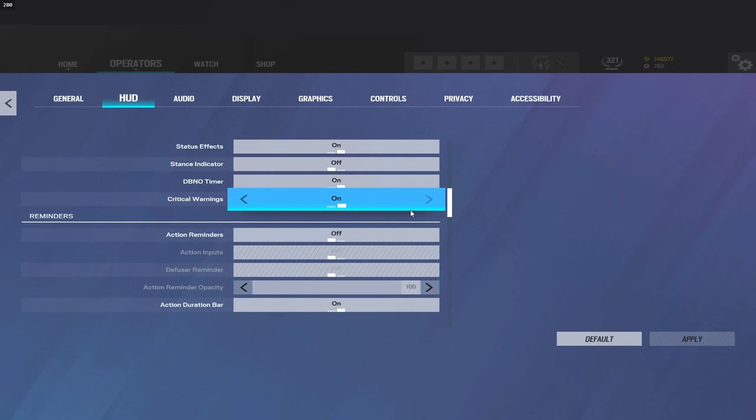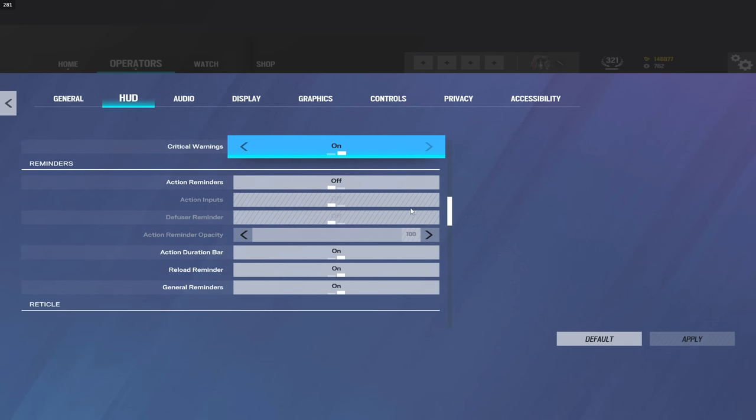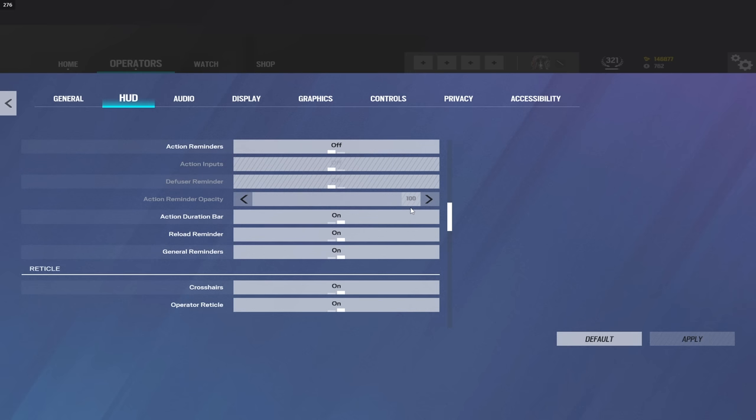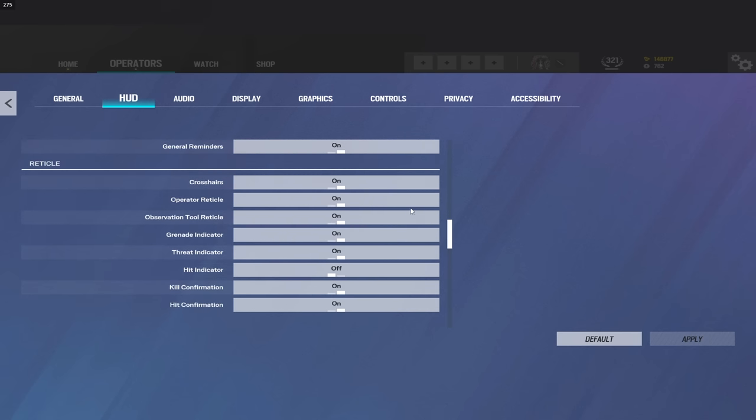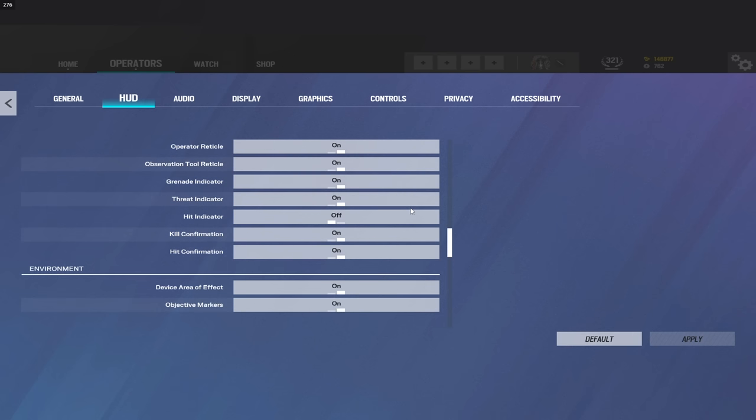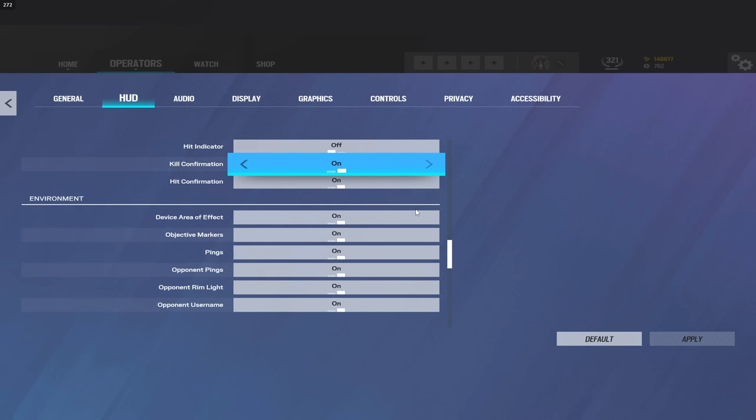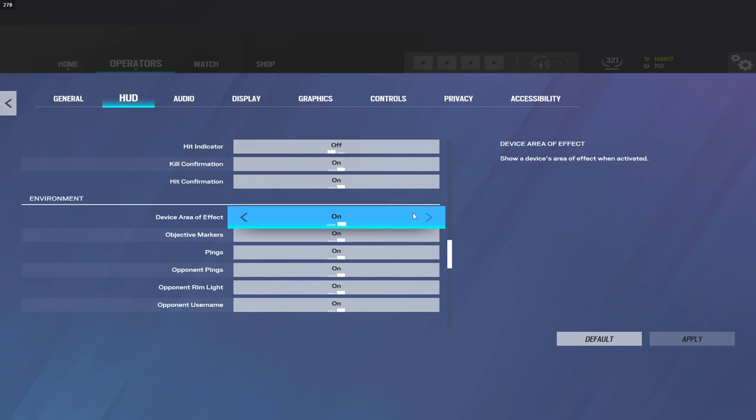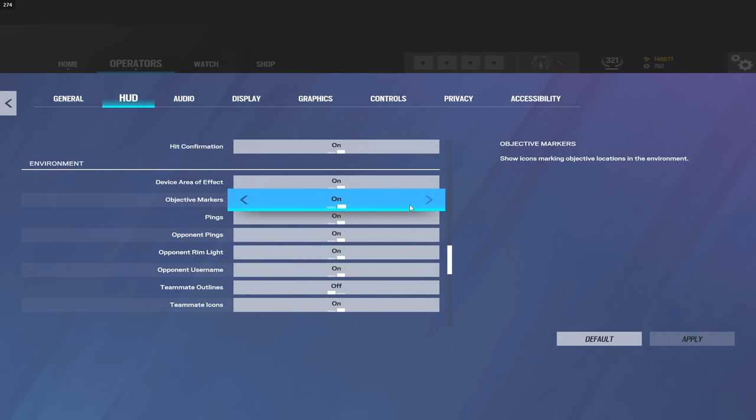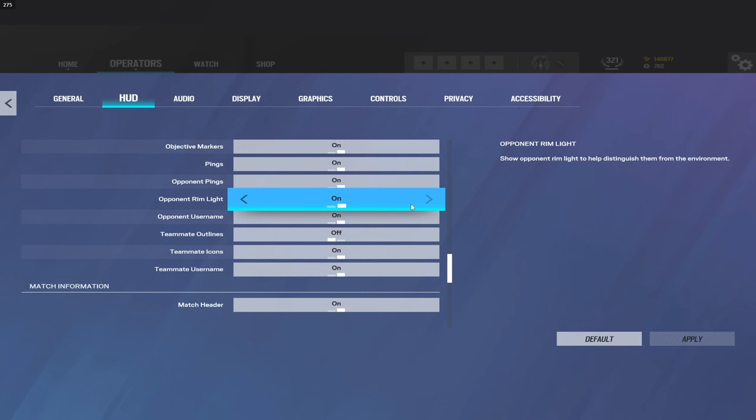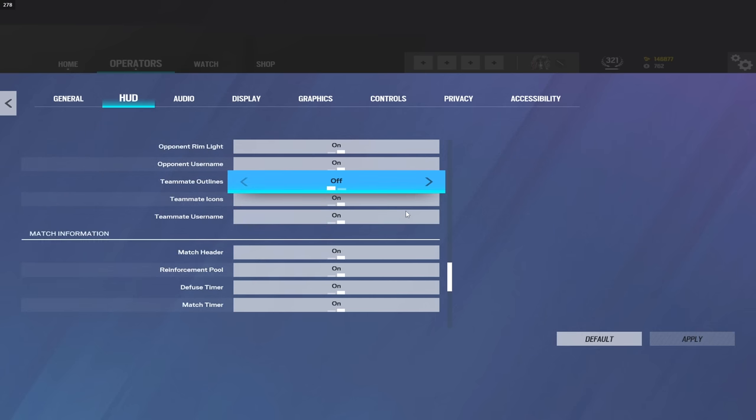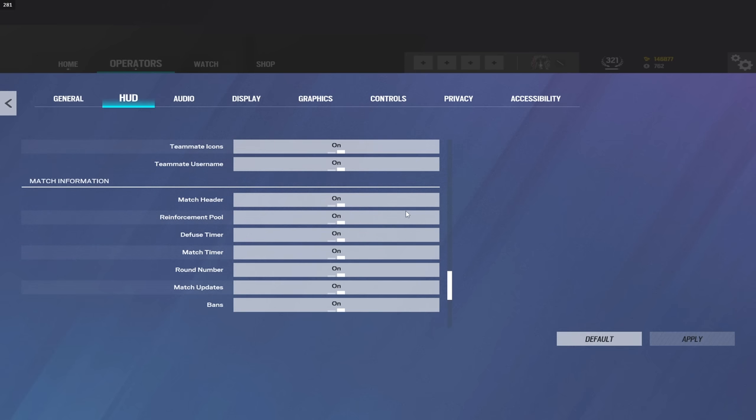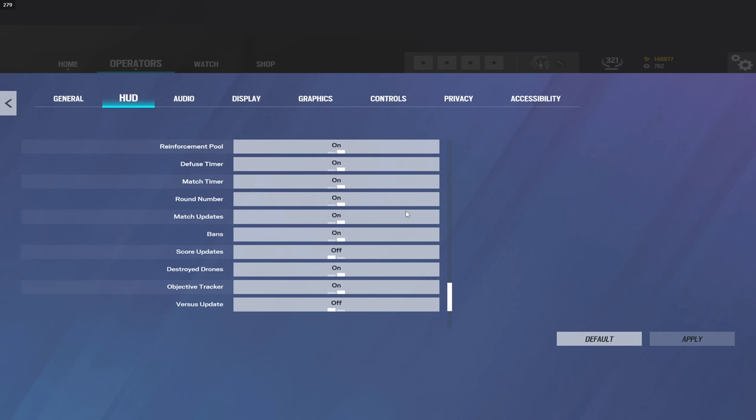I know people always ask me why are you playing with points off, why are you playing with this off, this and that. The reason mostly is just personal preference. Like for example, I play with outlines off. You guys can turn that off if you'd like. If you're a little bit less experienced with the game I would keep them on, but if you've been playing for a few years I'd recommend turning them off. It's just a distraction if you have them on, but if you don't have much experience you may end up team-killing your teammates.